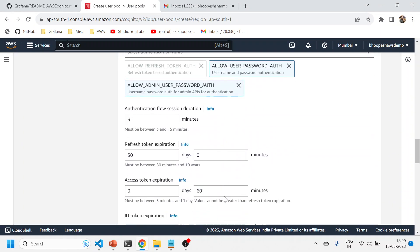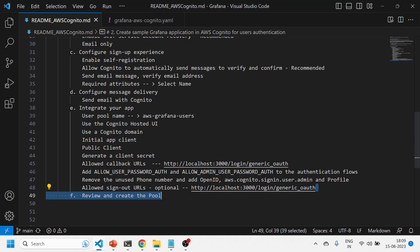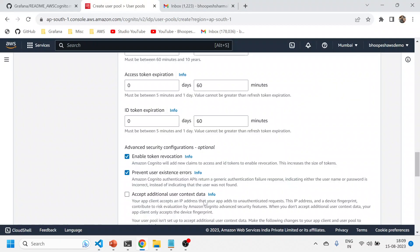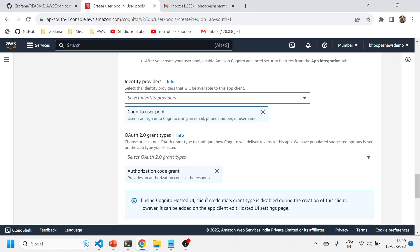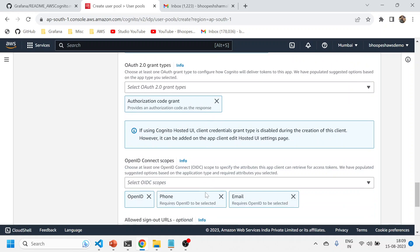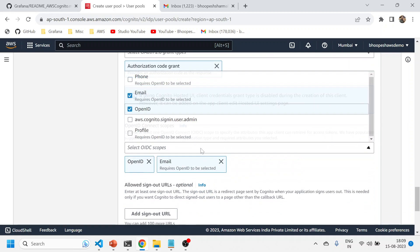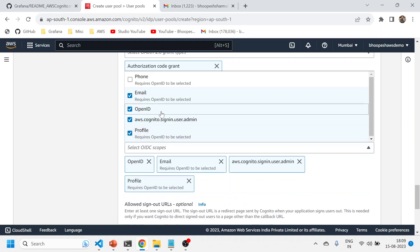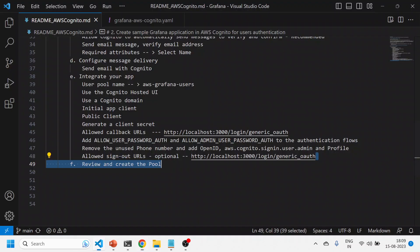For the sign-out URL, go to advanced app settings: remove the default piece, then add 'Allow user password auth' and 'Allow admin user password auth' — these two things. Keep the rest as default, and move further. For scopes, remove the existing scope and add 'Cognito profile' — that is what is needed.